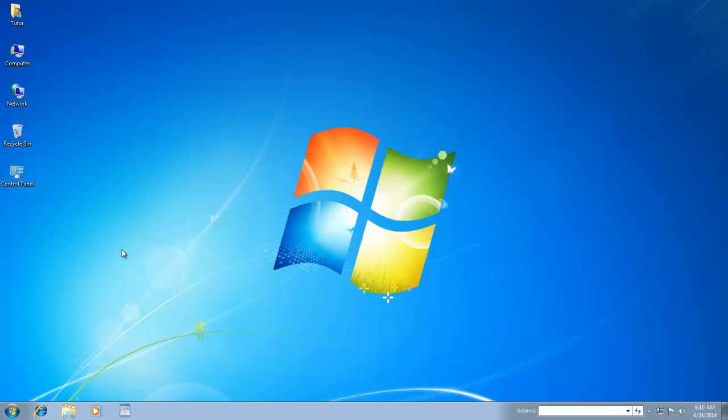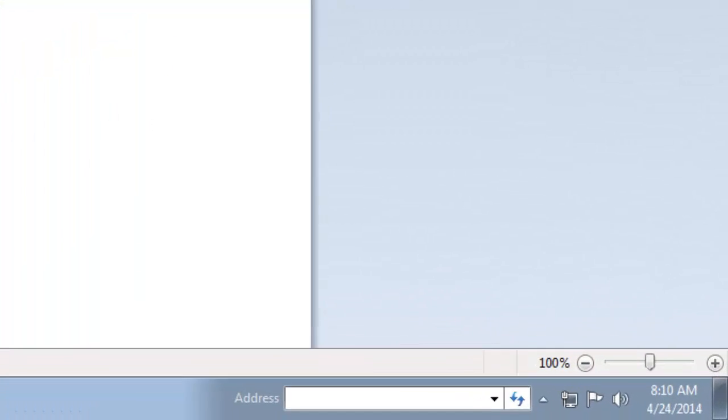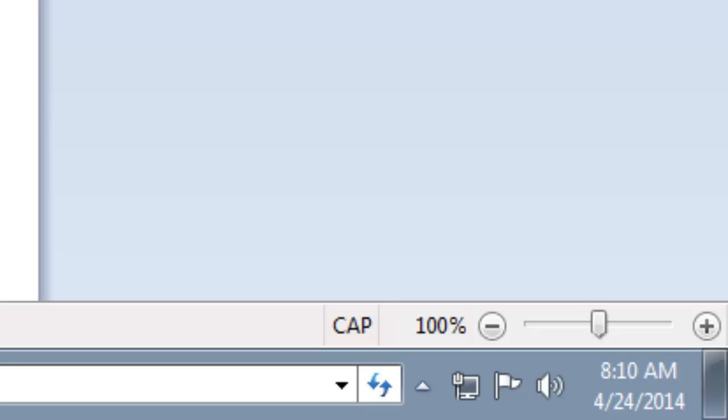For instance, I open WordPad and then turn on Caps Lock. You can hear a sound as I am turning on and off the Caps Lock. You can also see the status of the Caps Lock in the status bar.